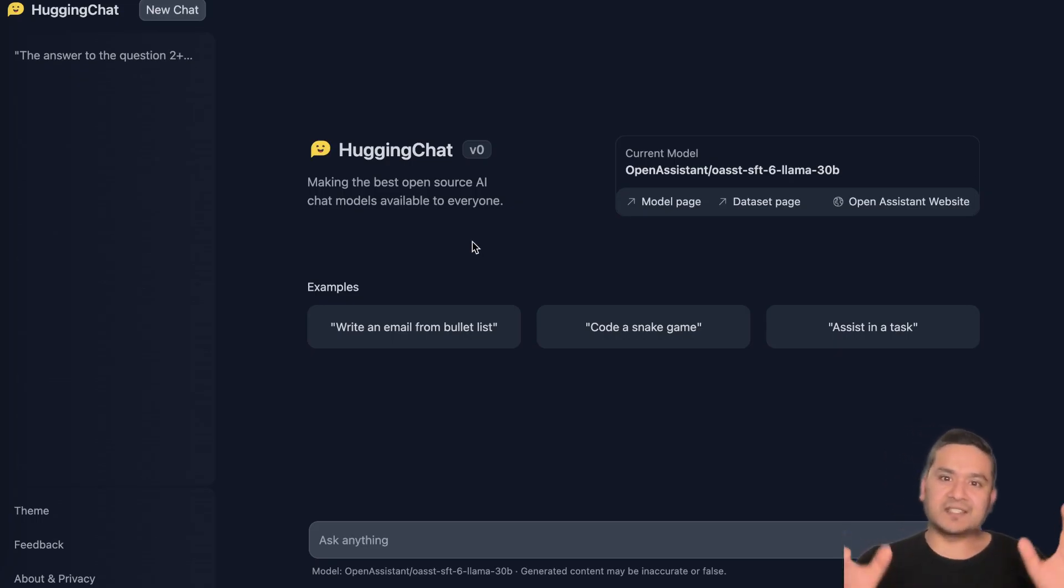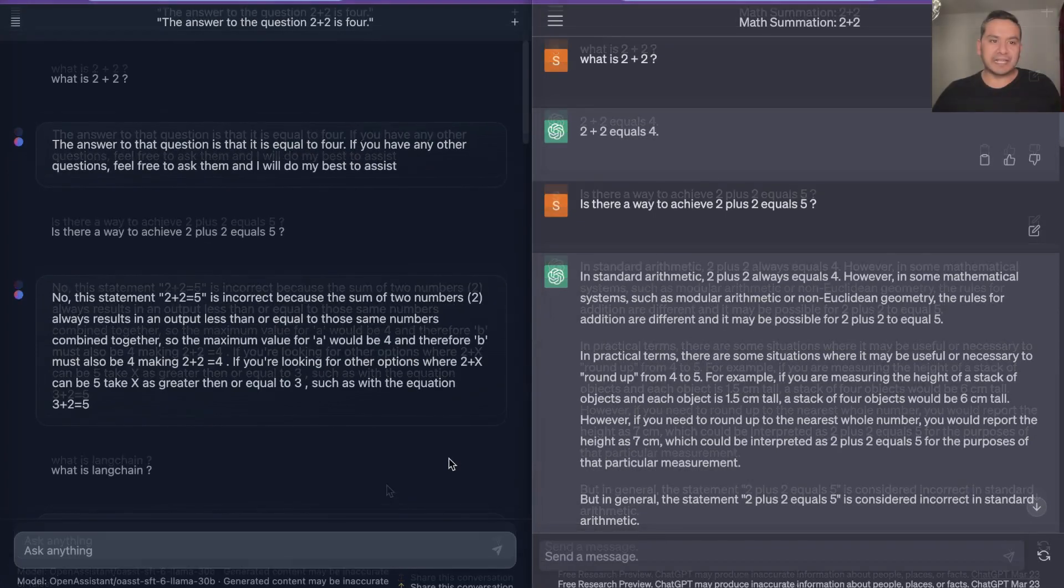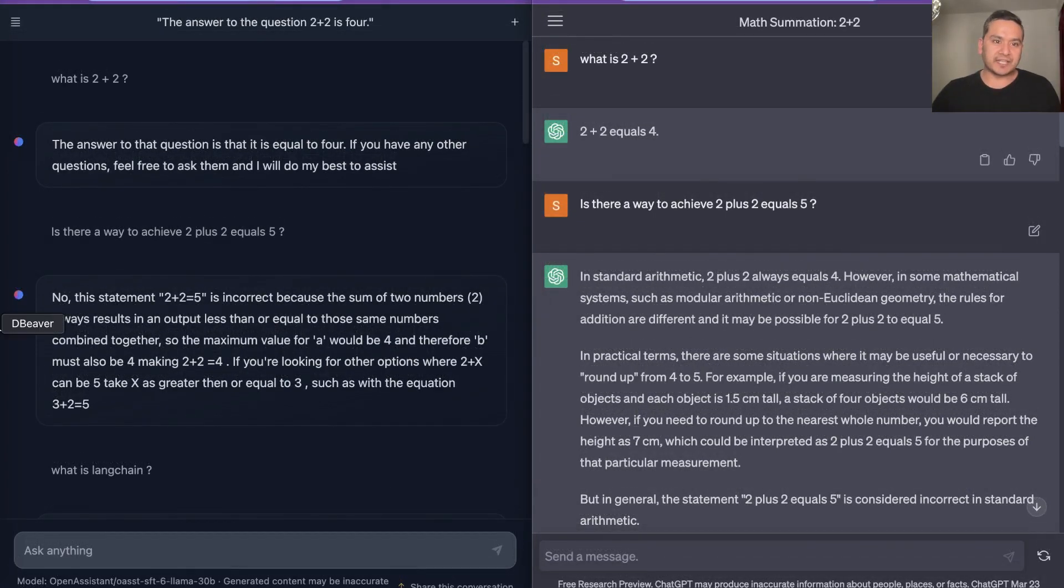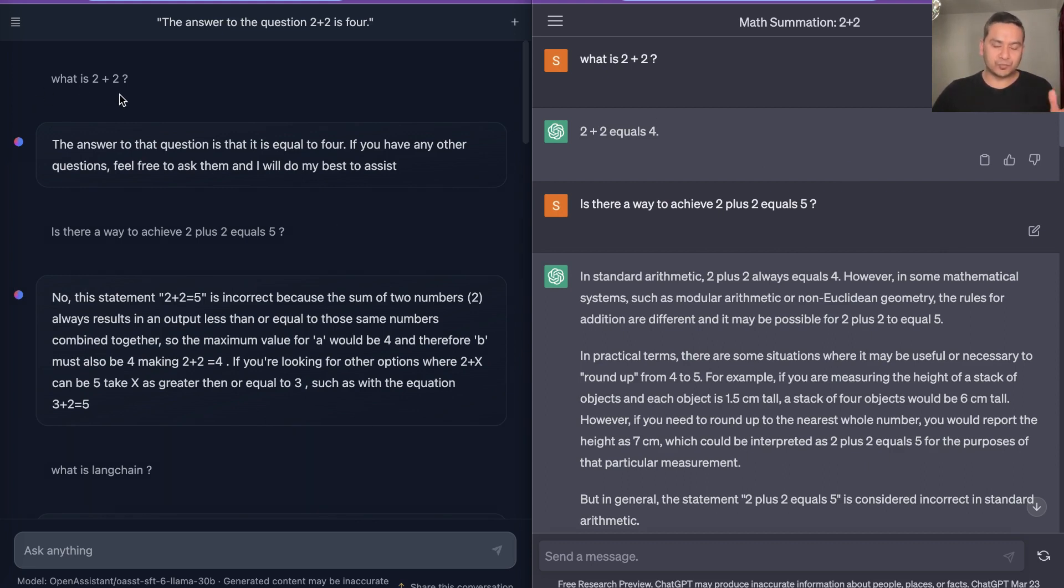This is really good and there is also the Open Assistant website. It says the ChatGPT alternative, right? So what I will do next is just go through both of these - ChatGPT as well as HuggingChat - side by side and let's do some comparison. On the left side you can see here is the HuggingChat and on the right side there is ChatGPT.